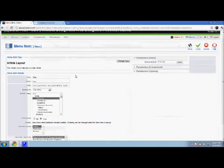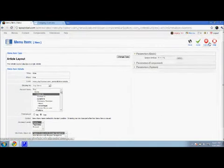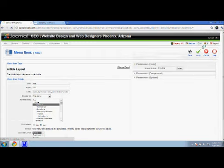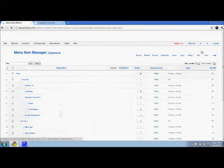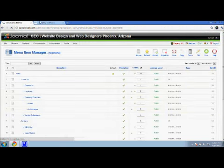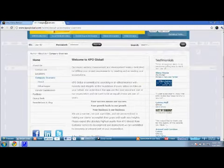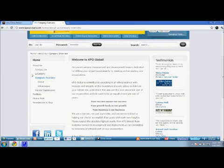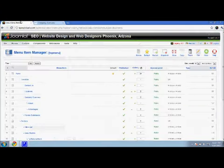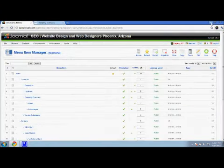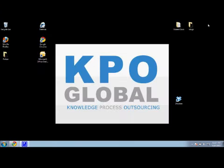And that's really how the menu manager works. It's very powerful, very simple. It allows you really basically to link to the articles that you've made, which is something we've already focused a lot on. That's the power of the menu manager in Joomla. Thanks for listening, guys. Remember to come back again soon for more tutorials from KPO Global.